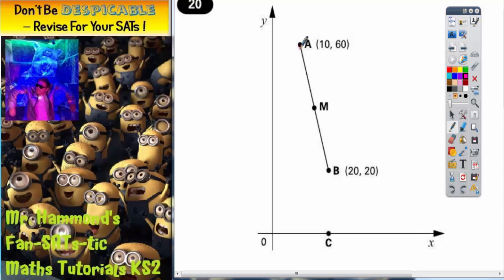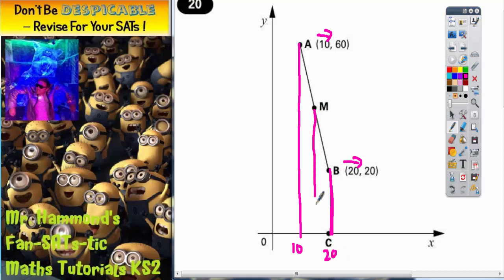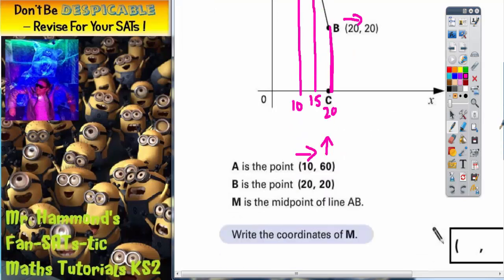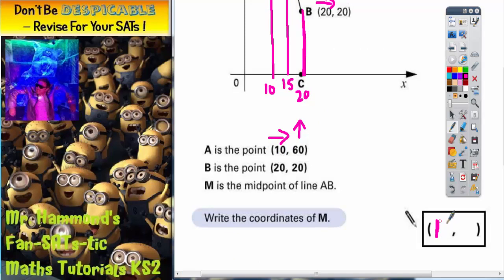The easiest thing to do here is to draw a line straight down from A and a line straight down from B. A is 10 across, so this number must be 10. B is 20 across, so this number must be 20. M is in between that — it is the midpoint. So what is the middle of 10 and 20? Easy answer: 15. So M must be 15 across — you can use 10, 15, 20. So the first part of the answer for M is 15 across.